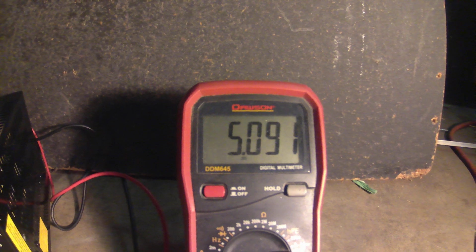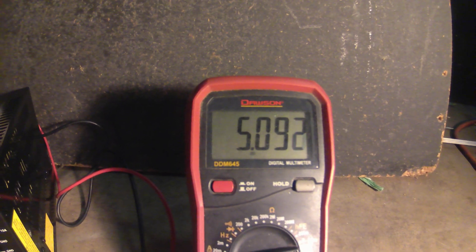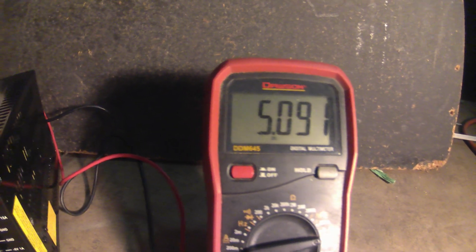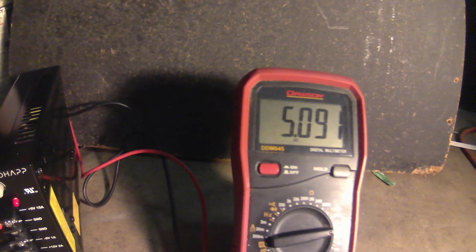What we want to do is adjust it between 5.1 and 5.2. That will depend completely on the game board you're running. Some game boards, if you go over 5.1, it will fry it. So be careful.